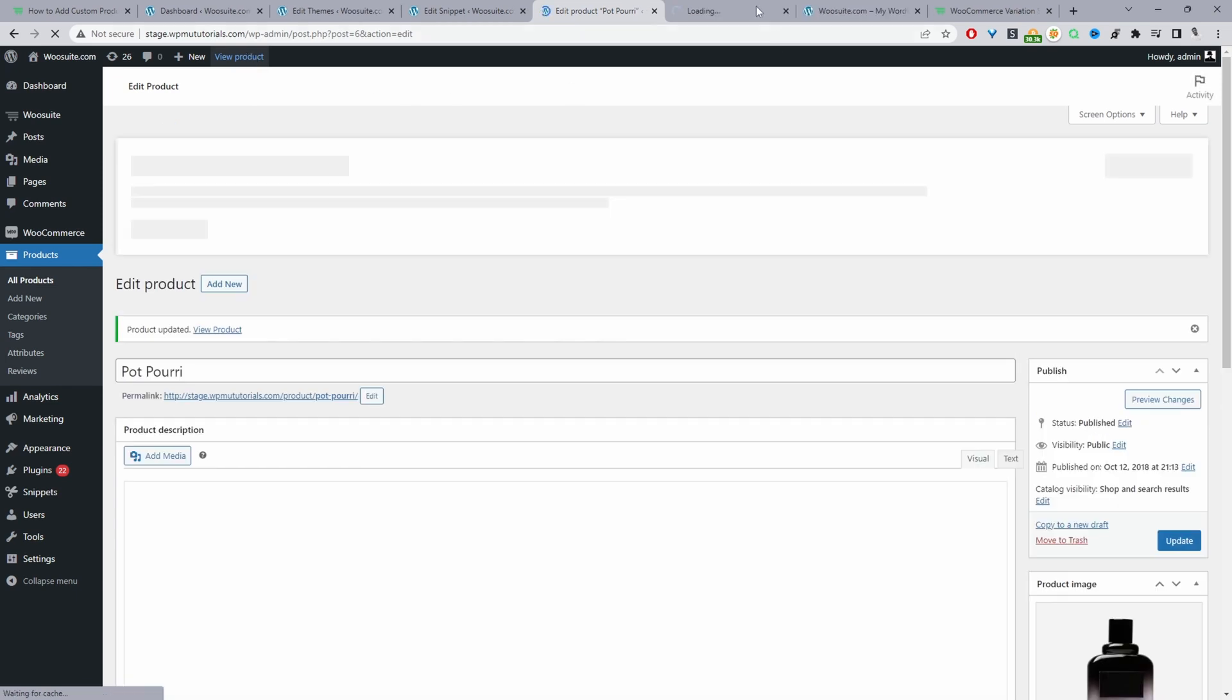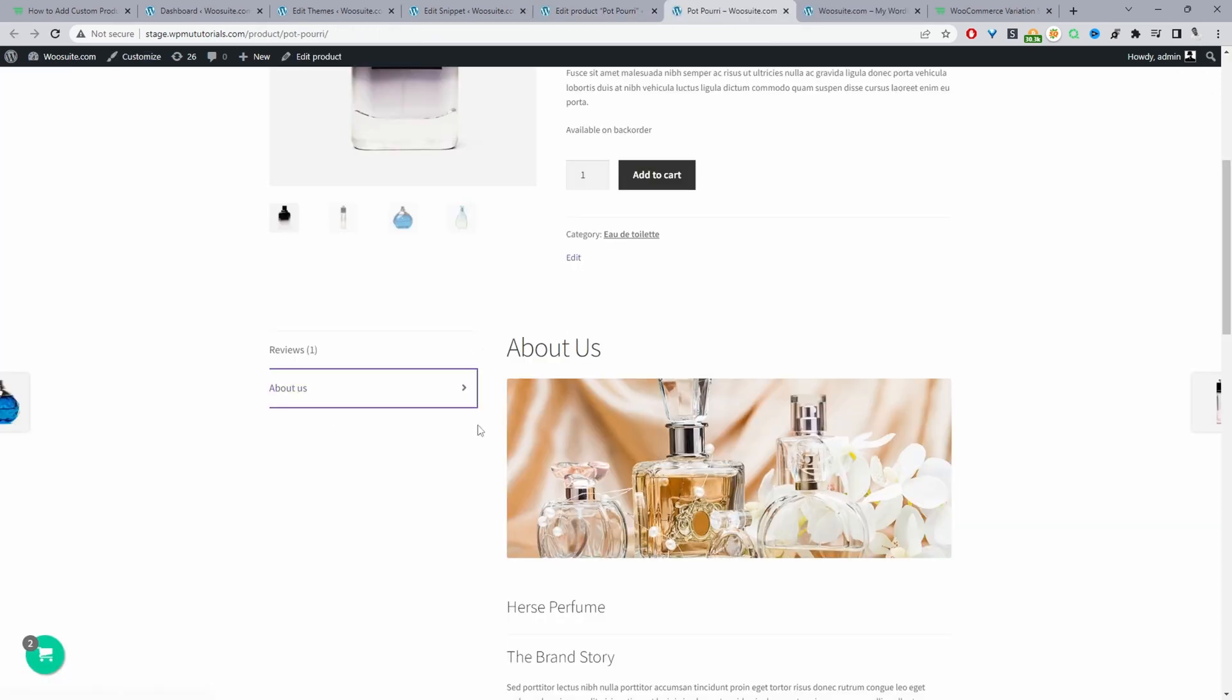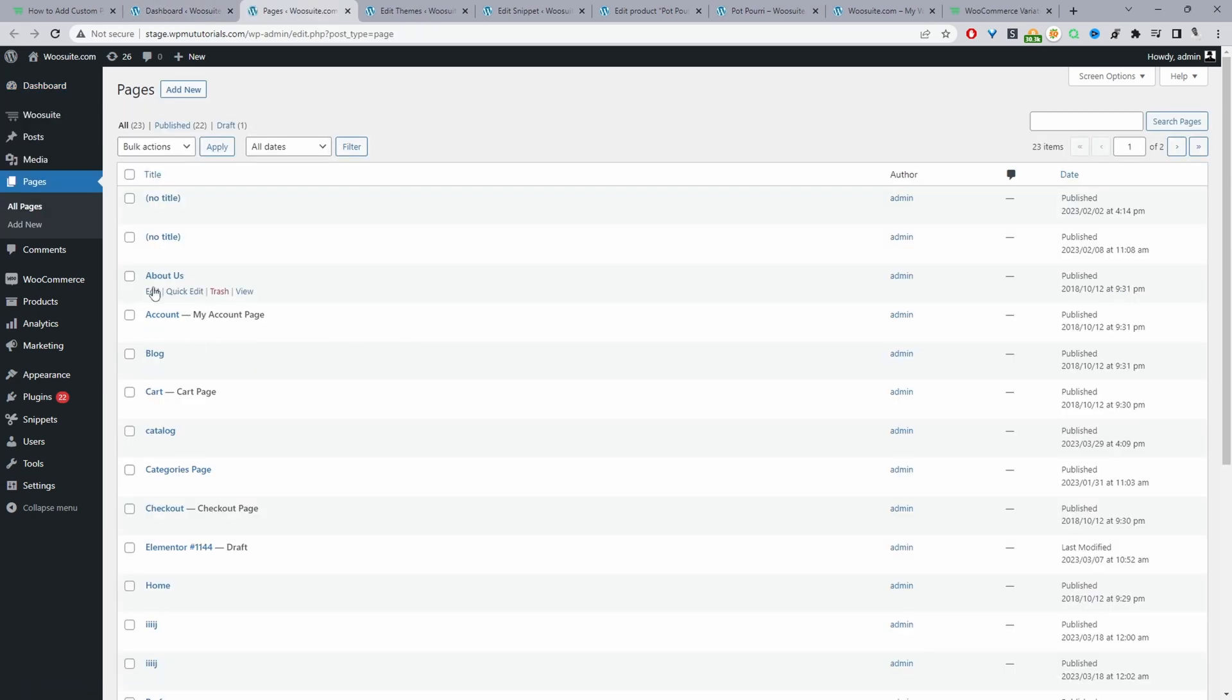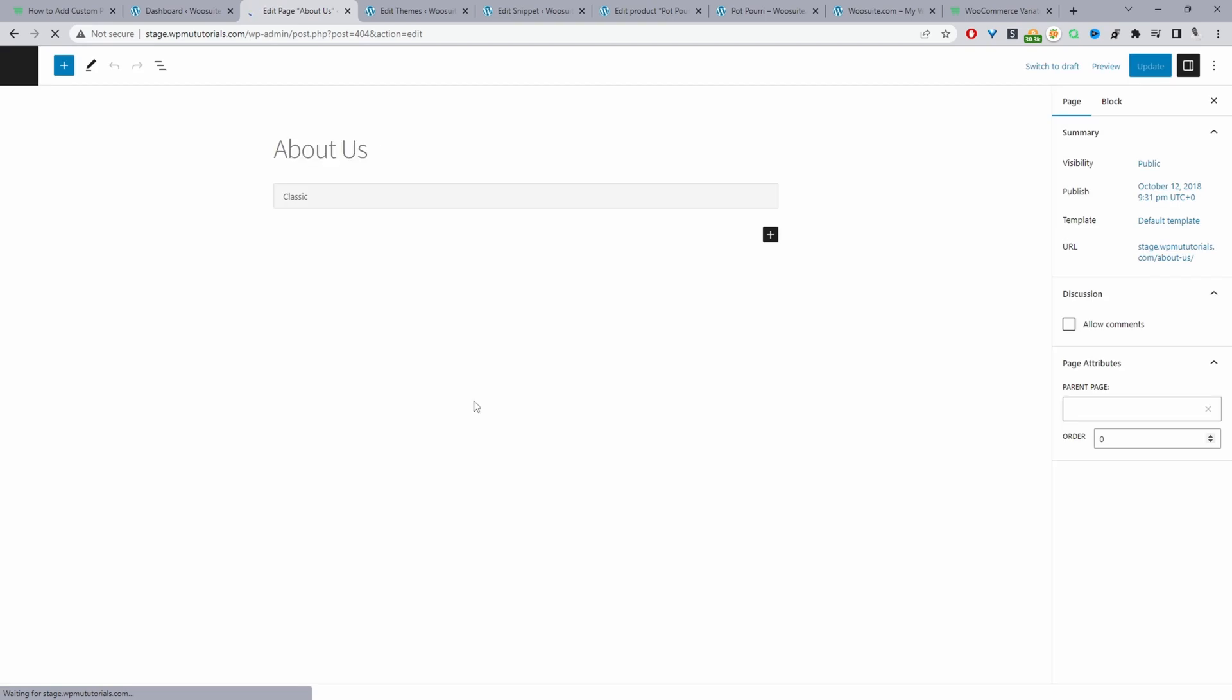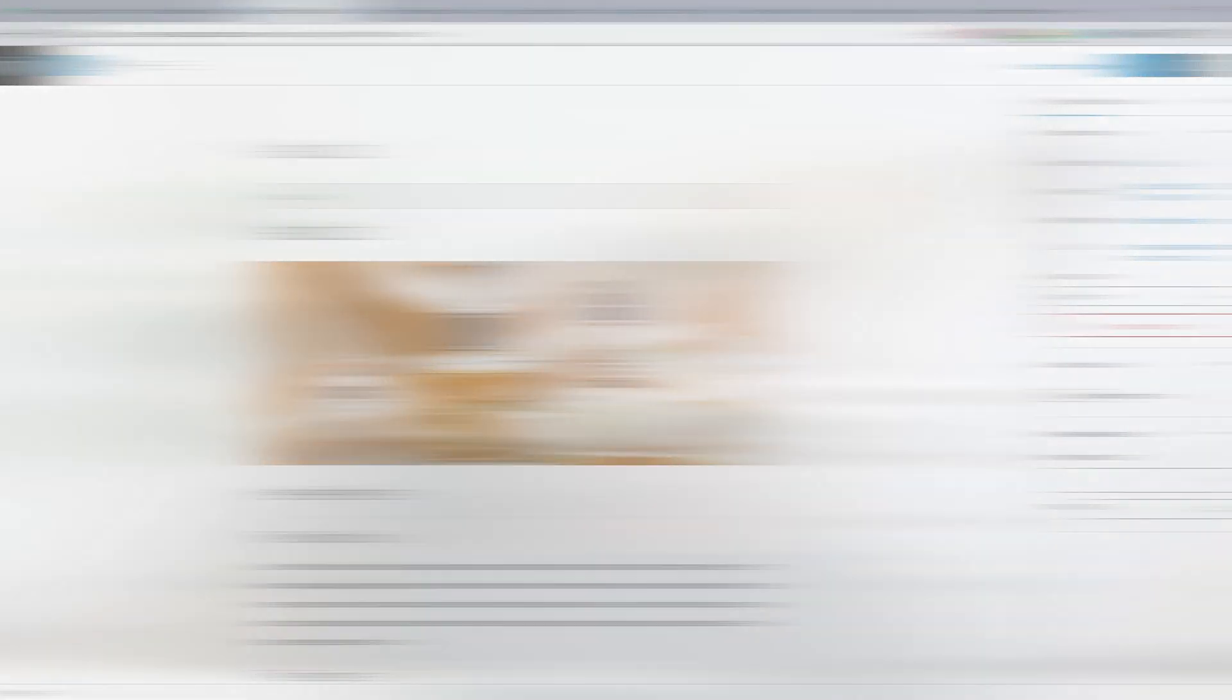And then when we view the product here, we can see our custom tab. It's got all the content that we've added to our 'About Us' page. I'll just quickly show you. Let's head over to Pages, and then if we edit this 'About Us' page, it'll be the same content which we just saw on the product page. It's exactly the same.